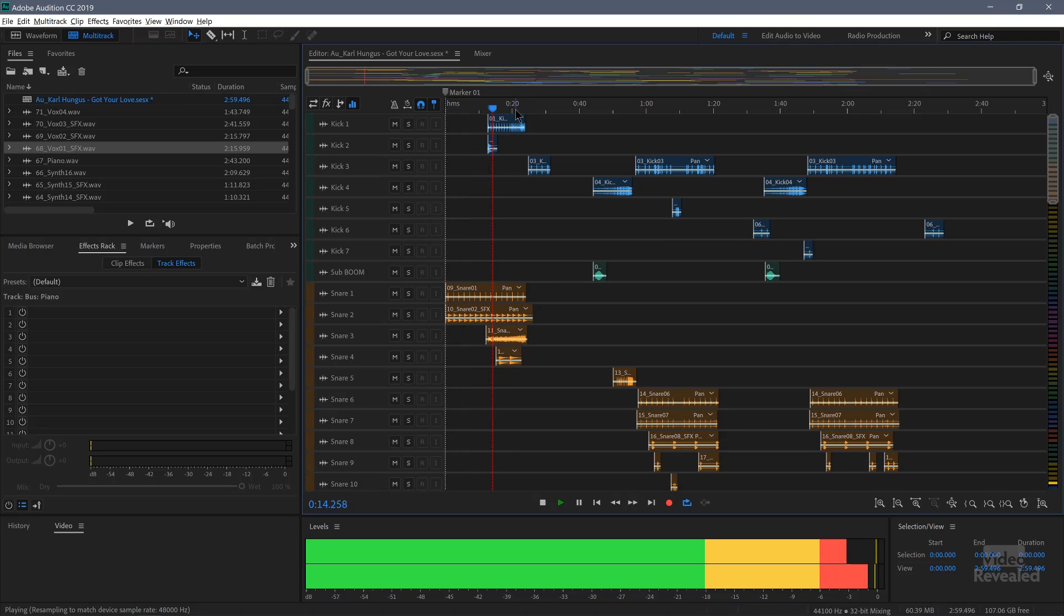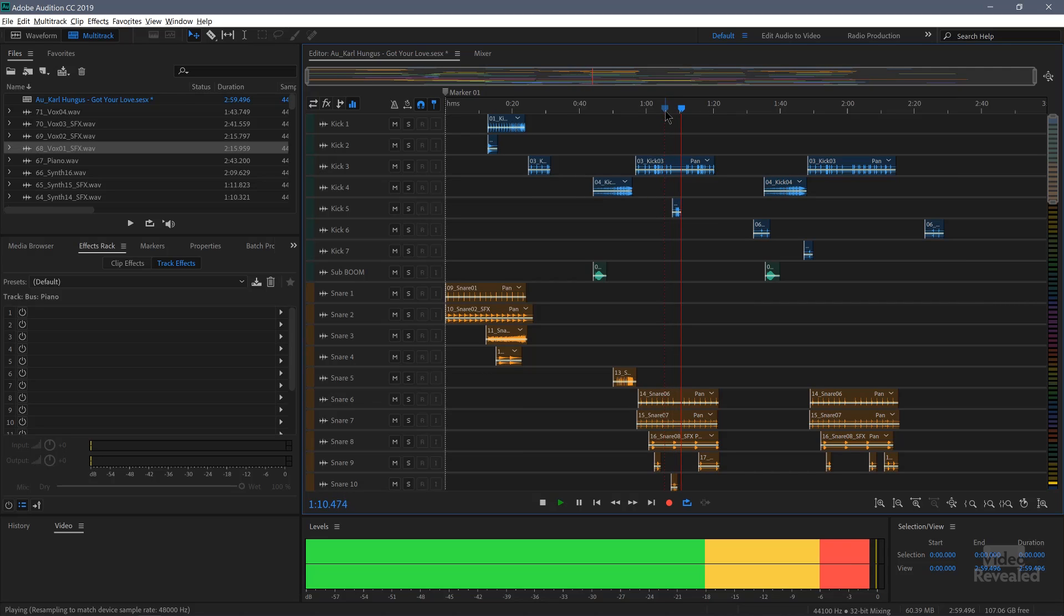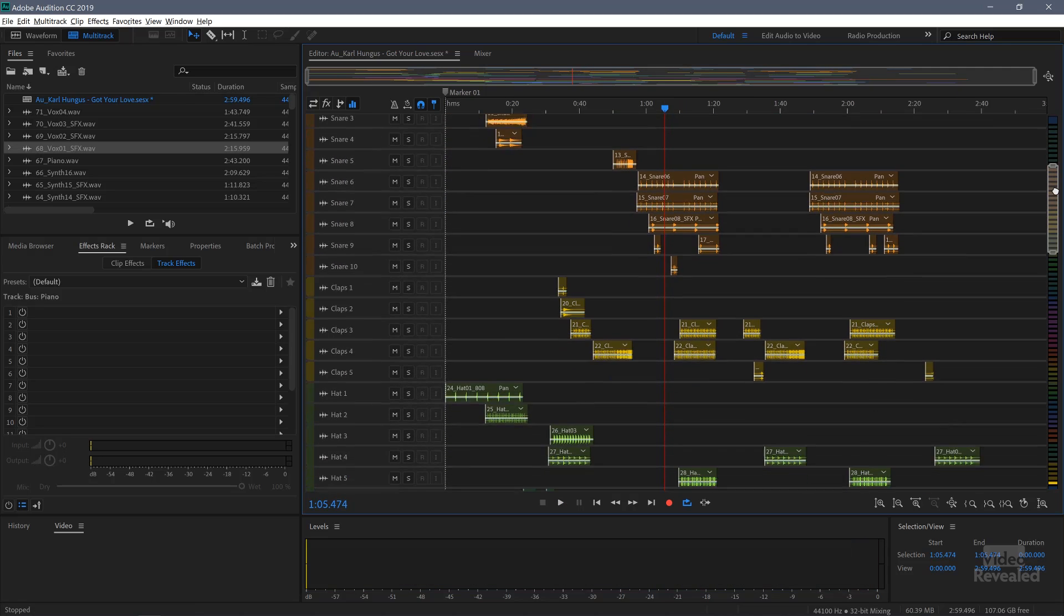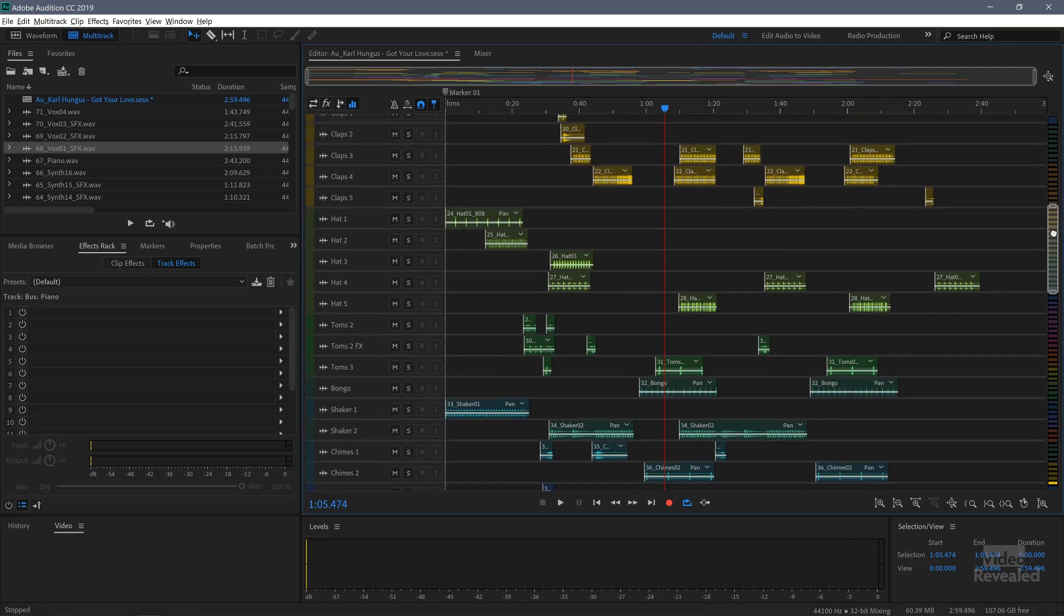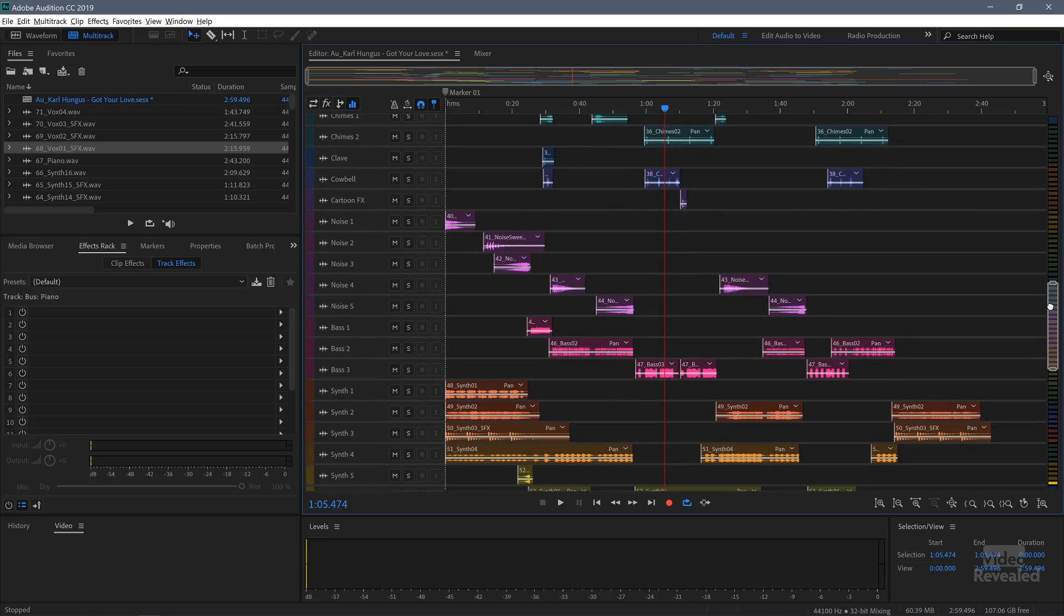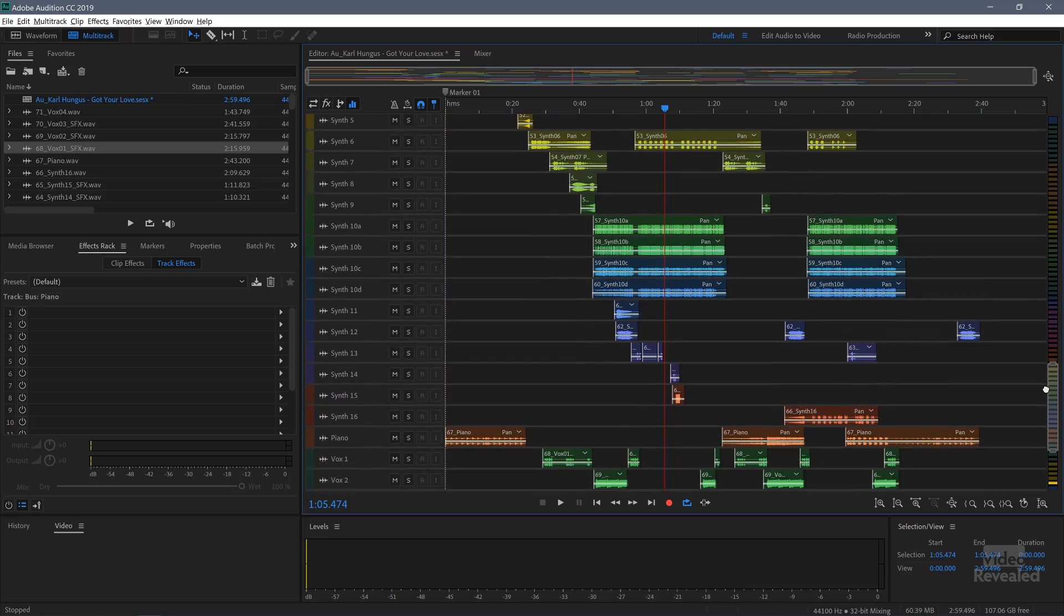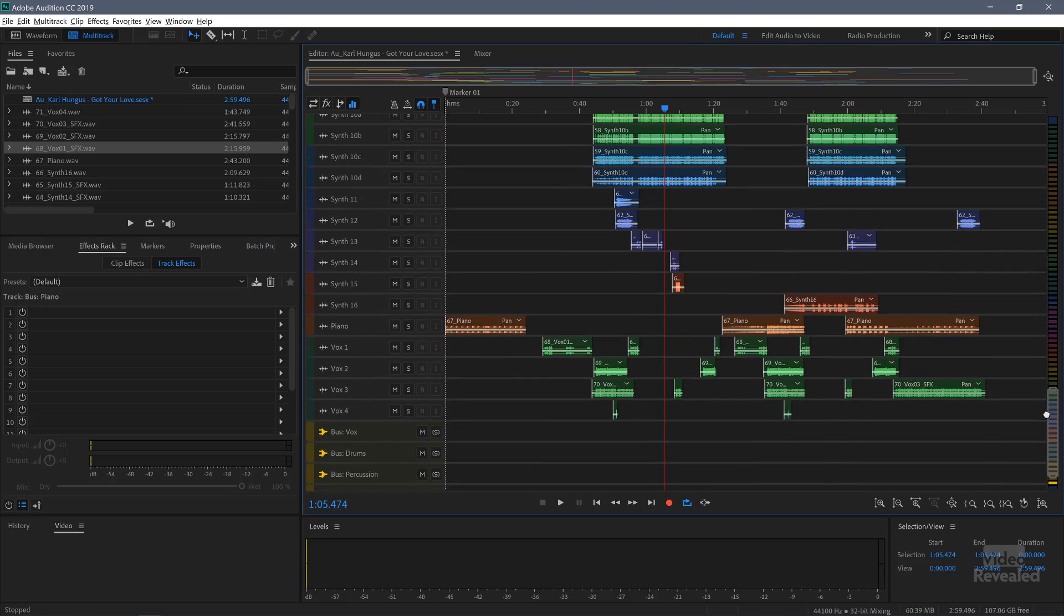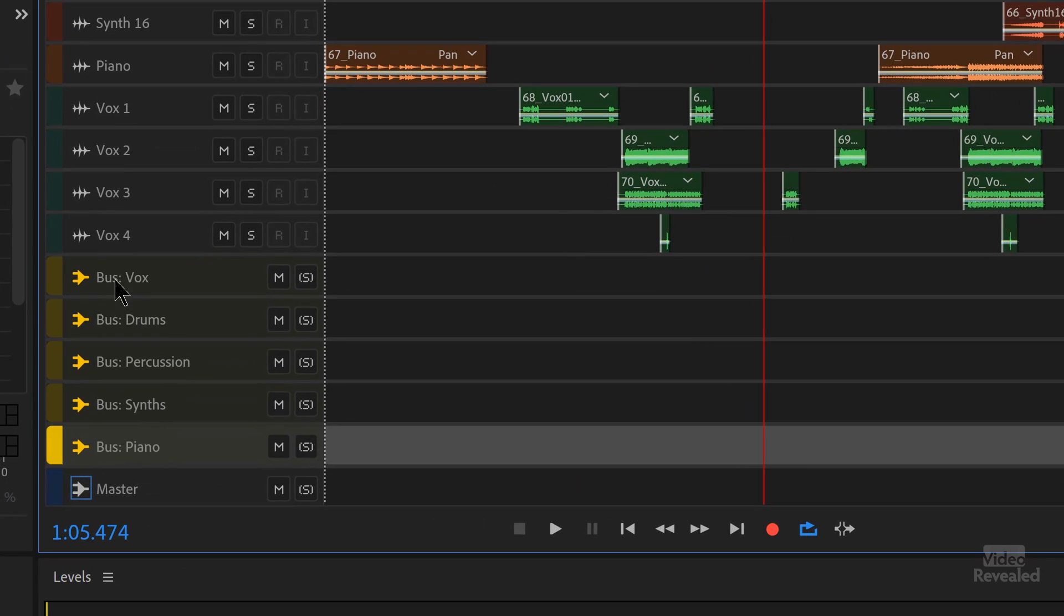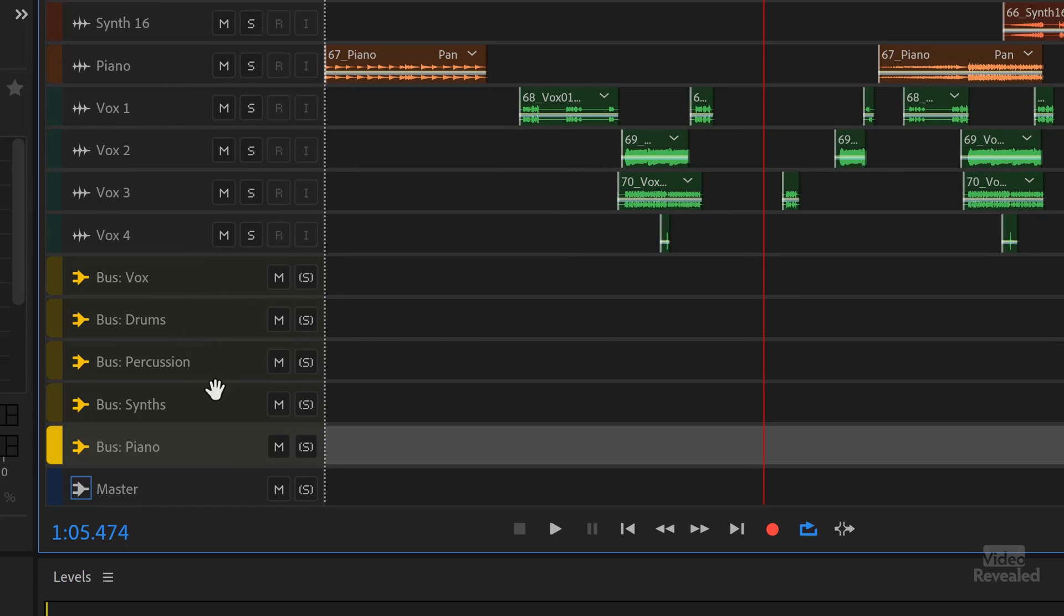I'll play a bit of that for you. Jump ahead. Okay, so all of these tracks here we want to export.